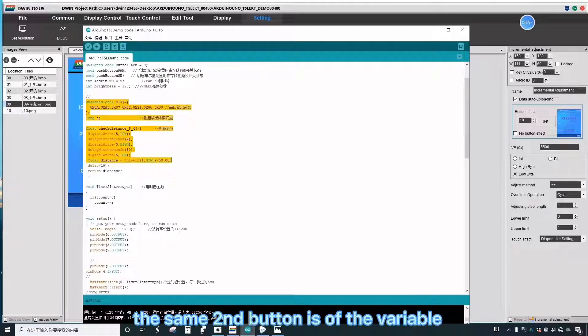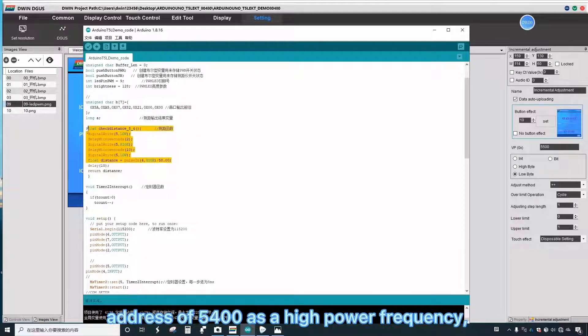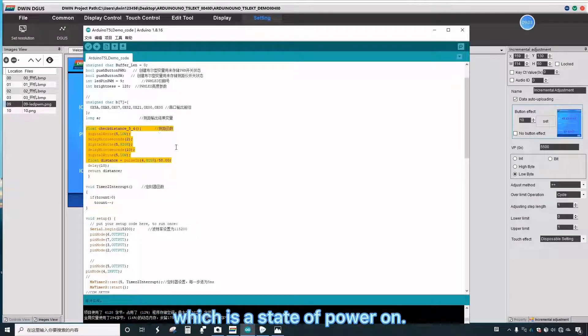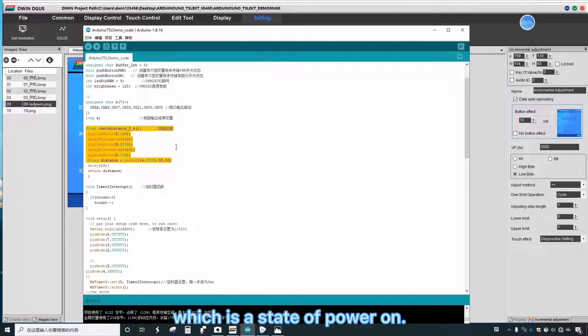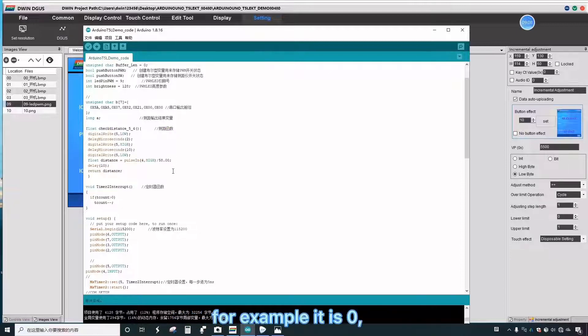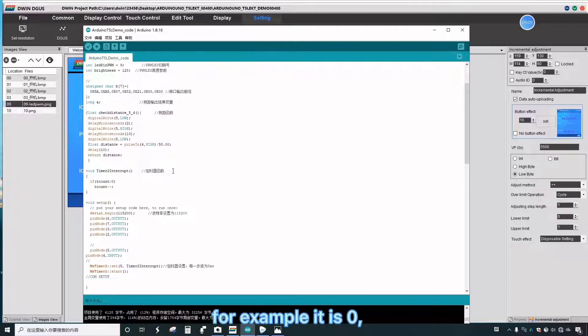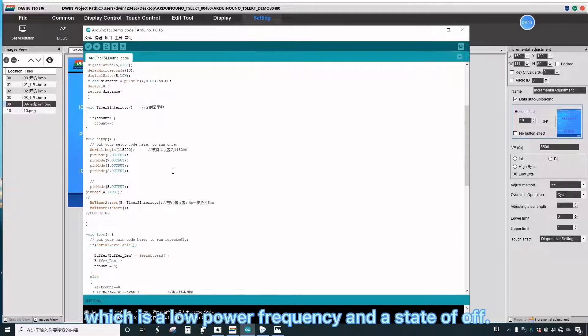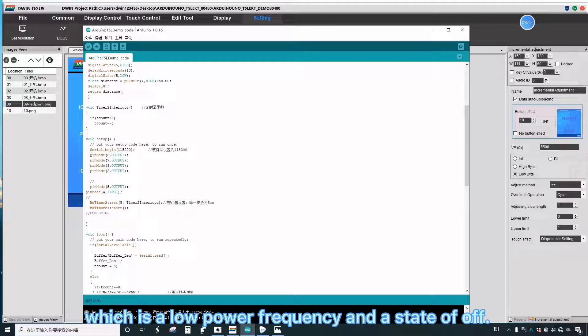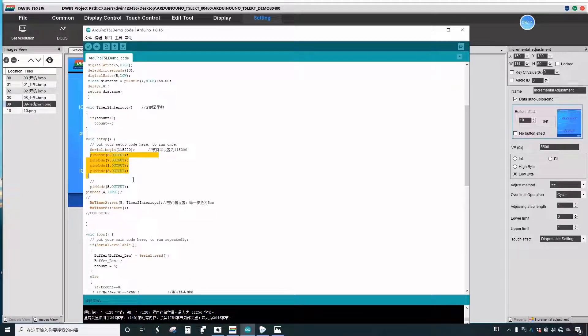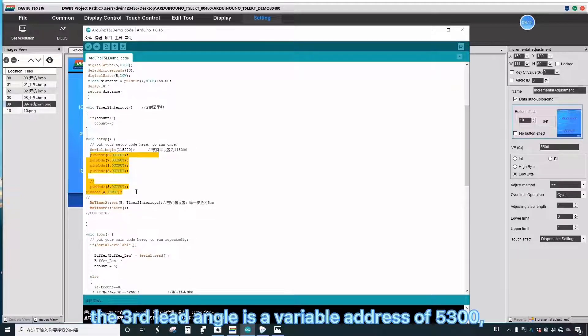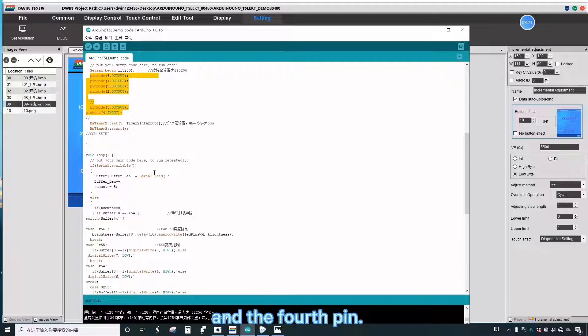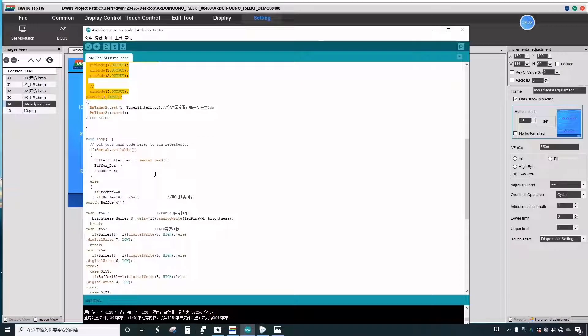The same second button has a variable address of 5400 as a high power frequency, which is a state of power on. For example, if it is zero, which is a low power frequency and a state of off. The third lead angle is a variable address of 5300, and the fourth pin.